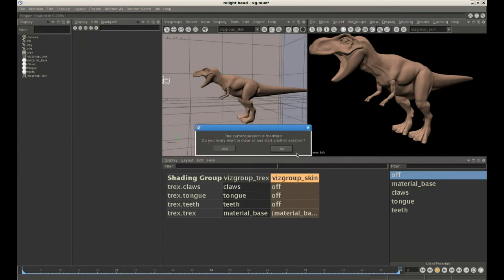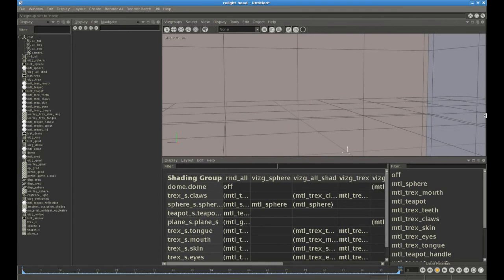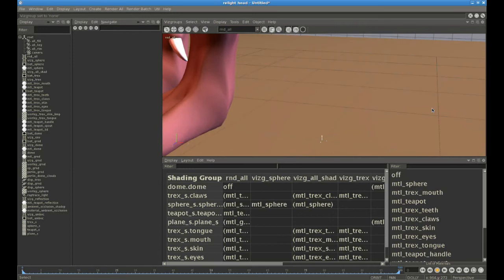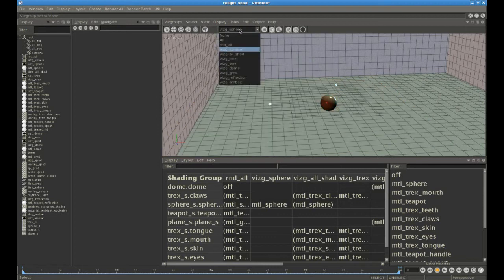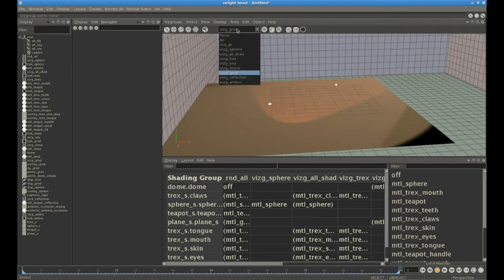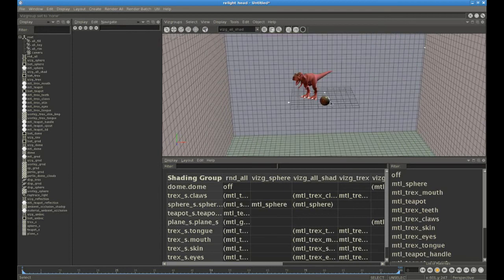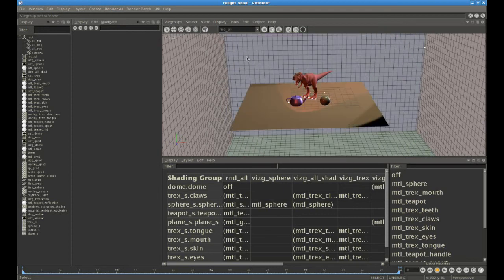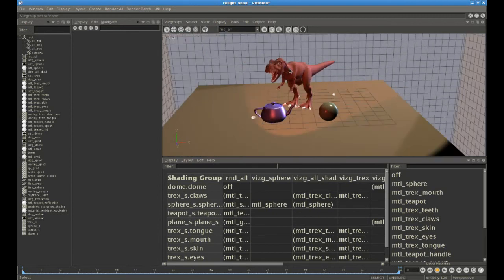Now we're going to take a more complex scene from the Quick Start menu — the T-Rex scene with several objects and lots of different visgroups already defined. The first is called RND-ALL, basically all the objects to be rendered. You've also got visgroups for separate objects: one for the ground, one for a dome which might be used for environment lighting, etc. This is our RND-ALL visgroup with all the objects we want to see.